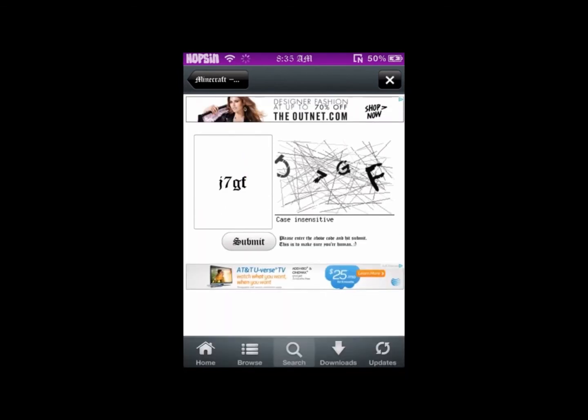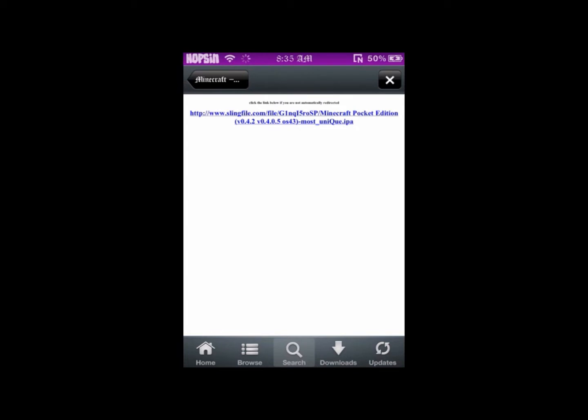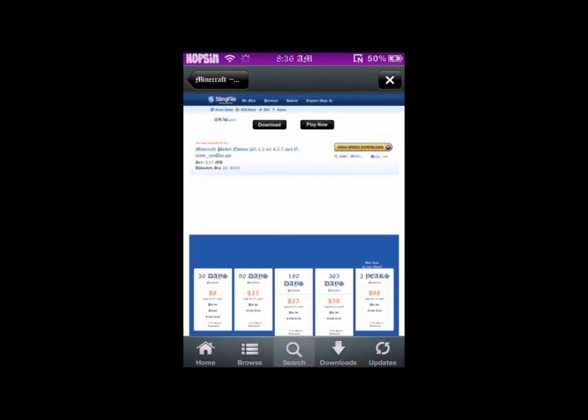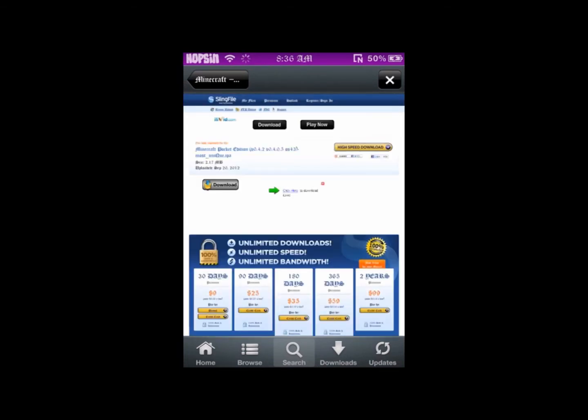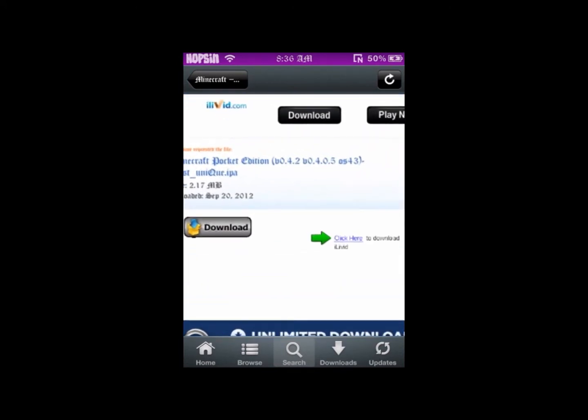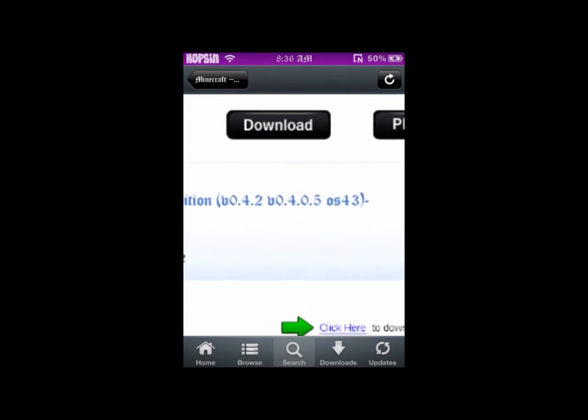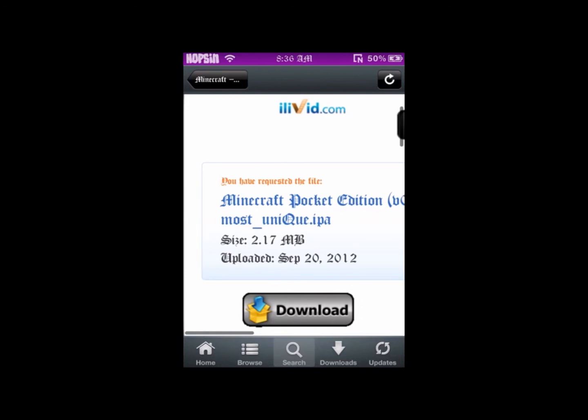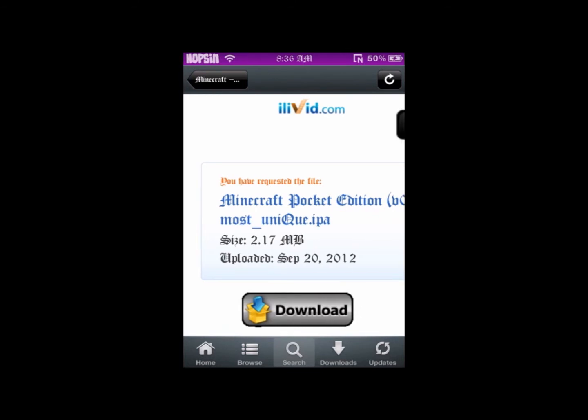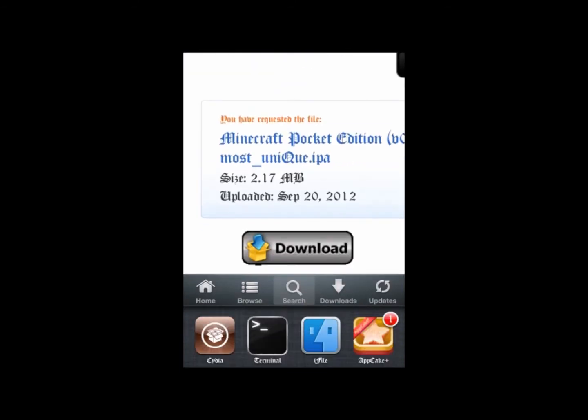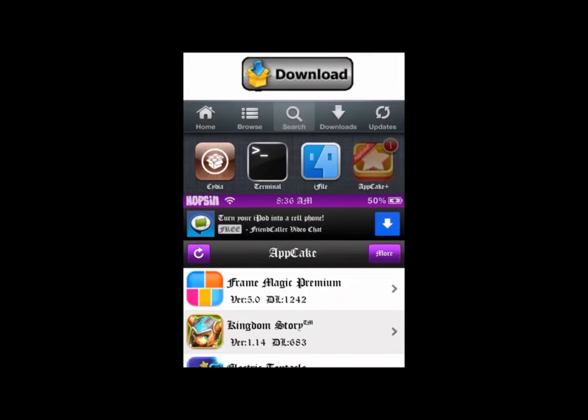So you can start AppCake, and these are the numbers you're looking for: 4.0.5. That's updated - 0.4.0 v3. It's only 2 megabytes.